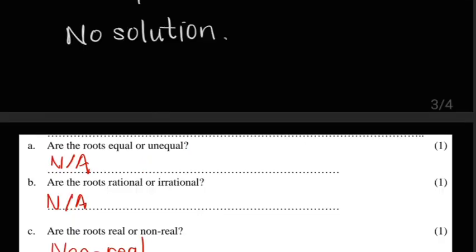That gets us to the end of part one under section A. Section A was broken up into three parts, and in the next video I will go through part two.